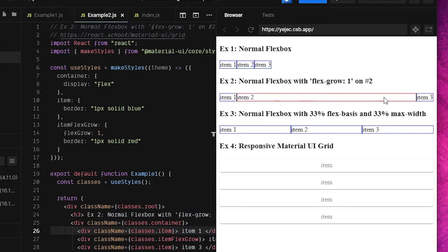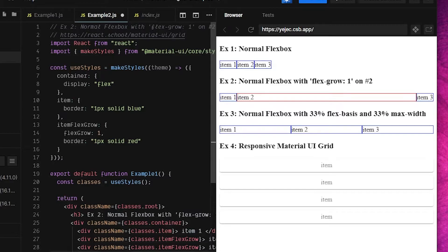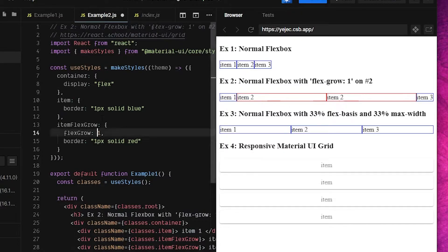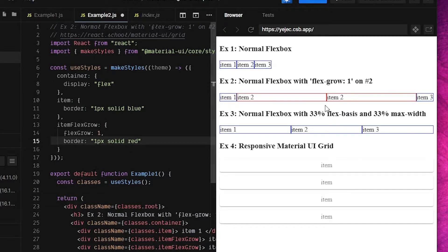It works as a ratio. If I copy a component and paste it, two components share the remaining space. If one has flex-grow two and the other flex-grow one, the first takes twice as much space - roughly 66 percent versus 33 percent. That's flex-grow in a nutshell.